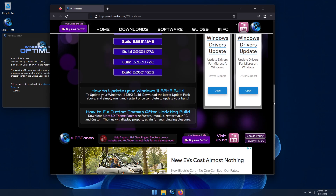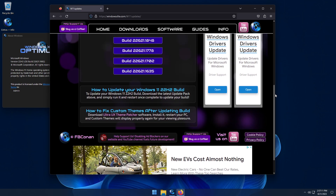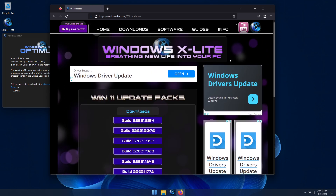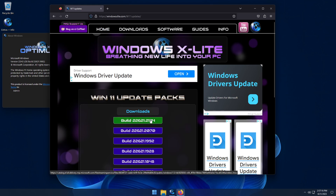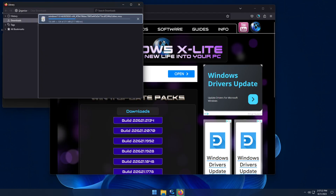All you have to do is download the latest update pack that's available, then open the file and follow the prompts to keep your OS updated and keep you in control.